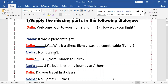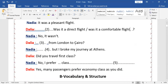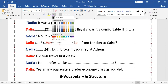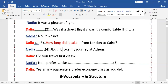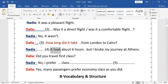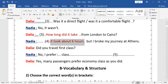One of those is right. 'No, it wasn't. From London to Cairo.' The next missing part is 'How long did it take?' — 'How long did it take from London to Cairo?' — 'It took about six hours. But I broke my journey at Athens.' Then: 'Did you travel first class?' — 'No, I prefer economy class.'